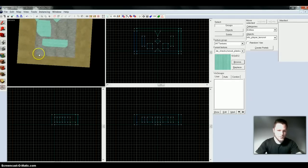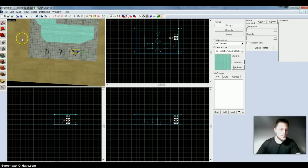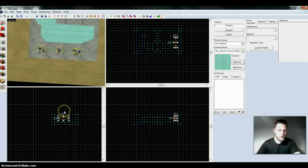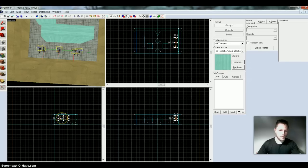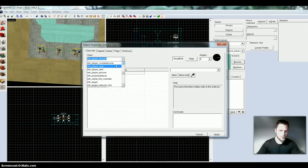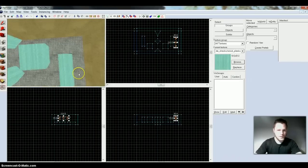Let's create some counter-terrorists — and we got three there. By default they're set as terrorists, but let's go in and select them. To select the rest, we just press Control and click on it. I like to place mine a block up so that they don't get stuck from the very beginning. Just right-click down here, then press Properties, and you go up and change them to counter-terrorists. Apply, OK. Alright, so now we have three counter-terrorists right here in our little map.